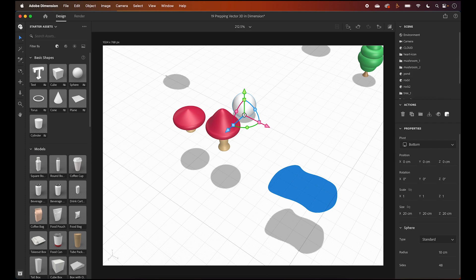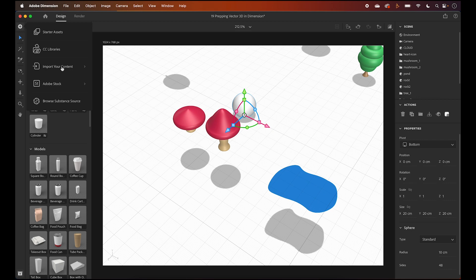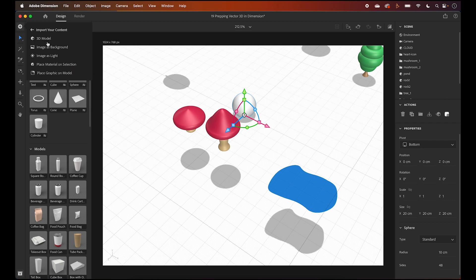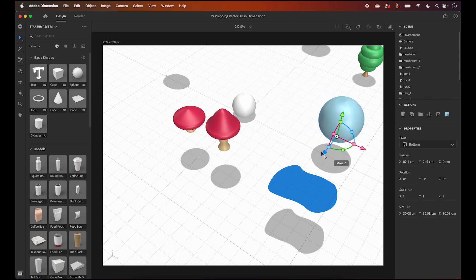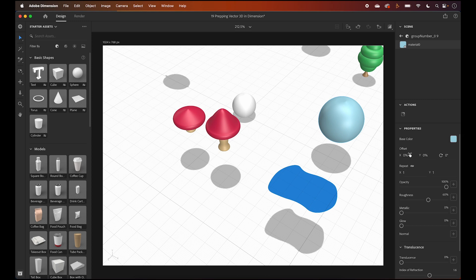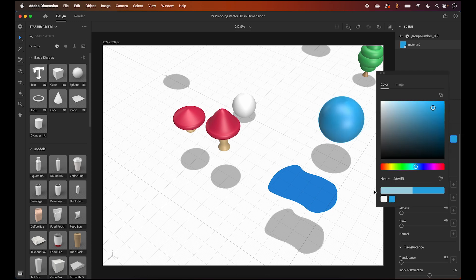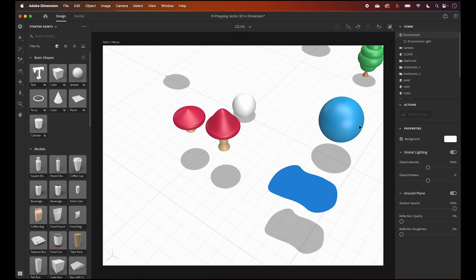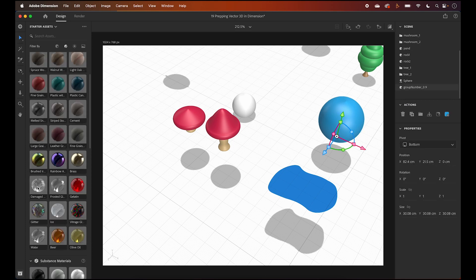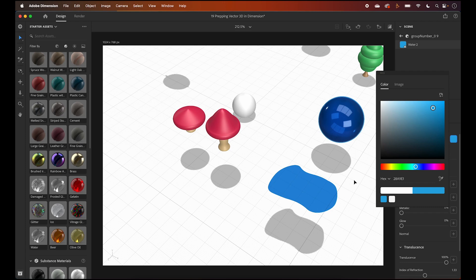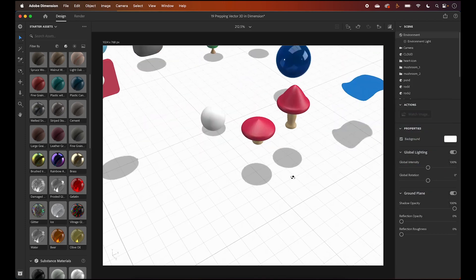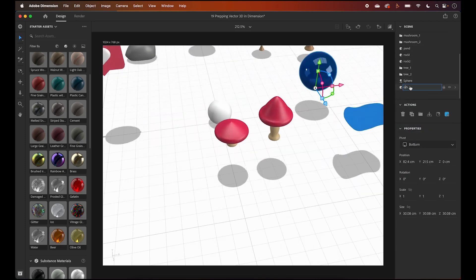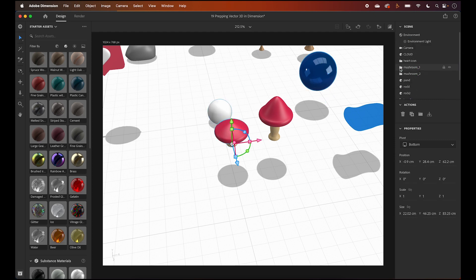I realized I forgot to import the water orb or bubble, so let's add that back to the scene real quick. I want the bubble to be the same color as the pawn and give it the same material treatment. Back to the mushroom — let's take this sphere and make extruding spots and duplicate across both mushroom tops.